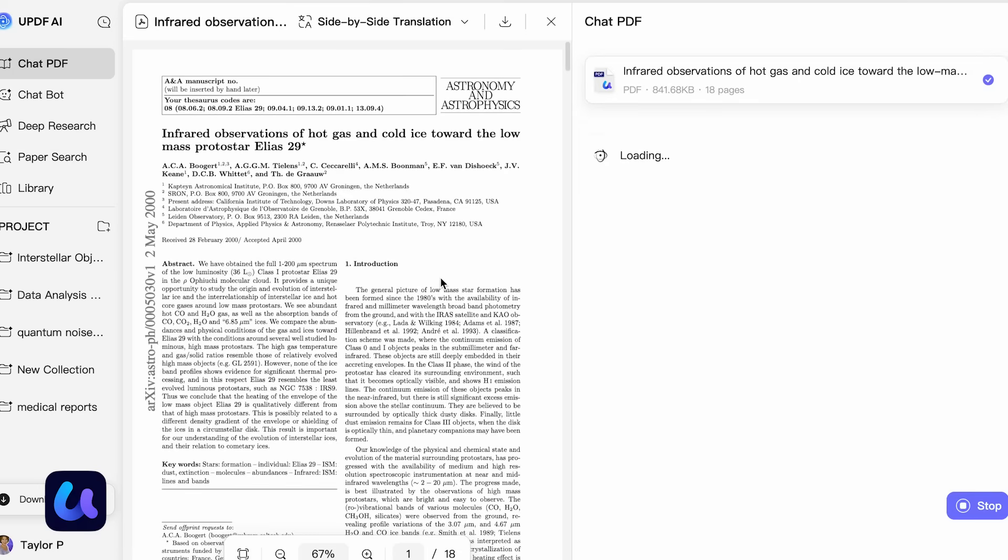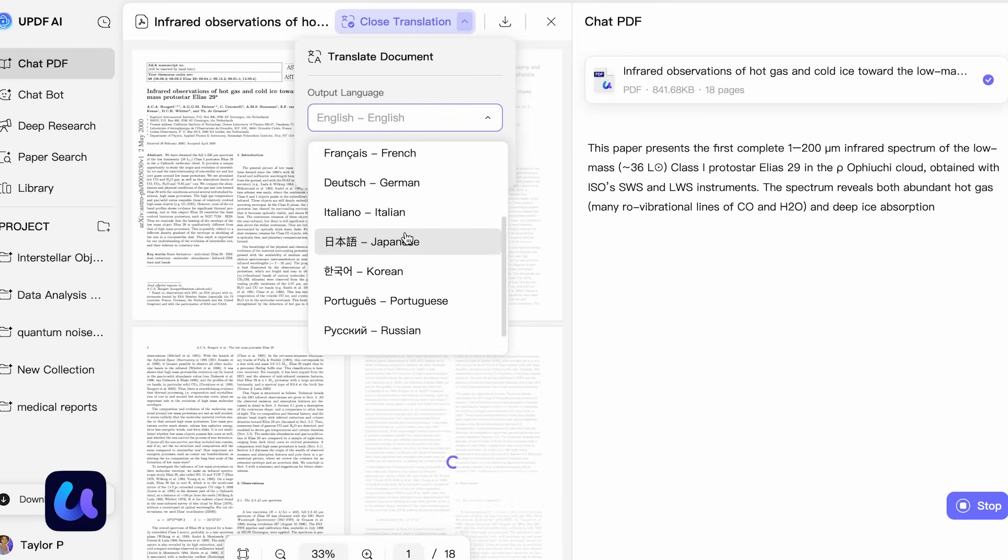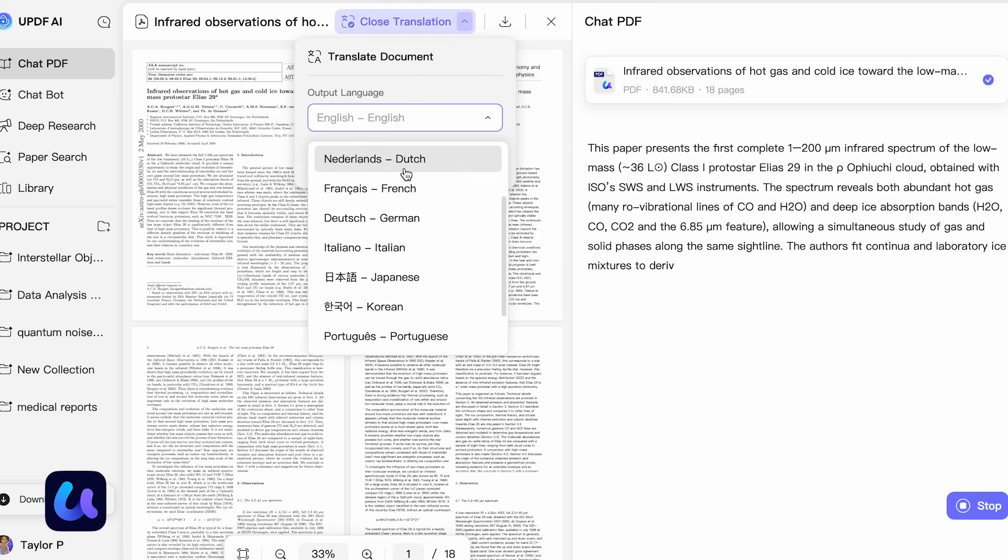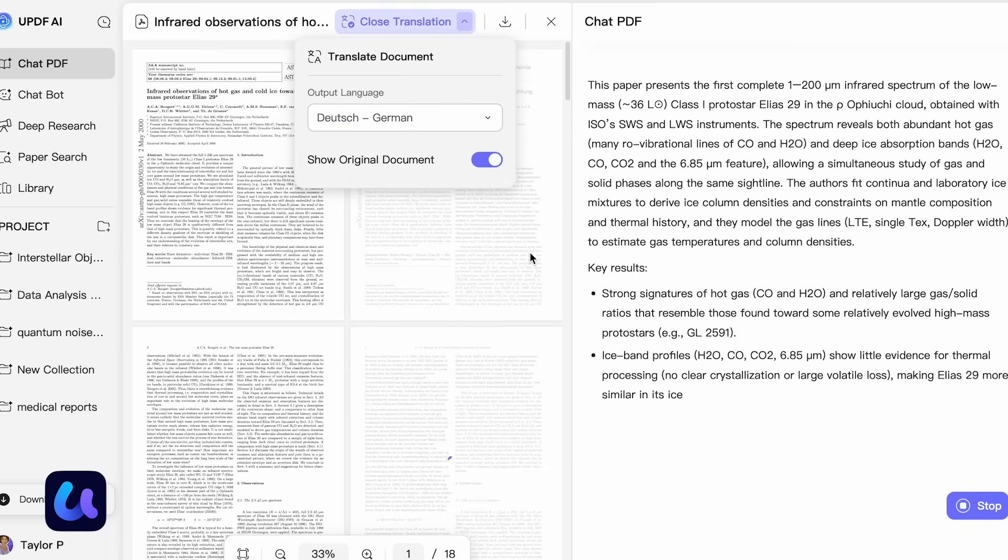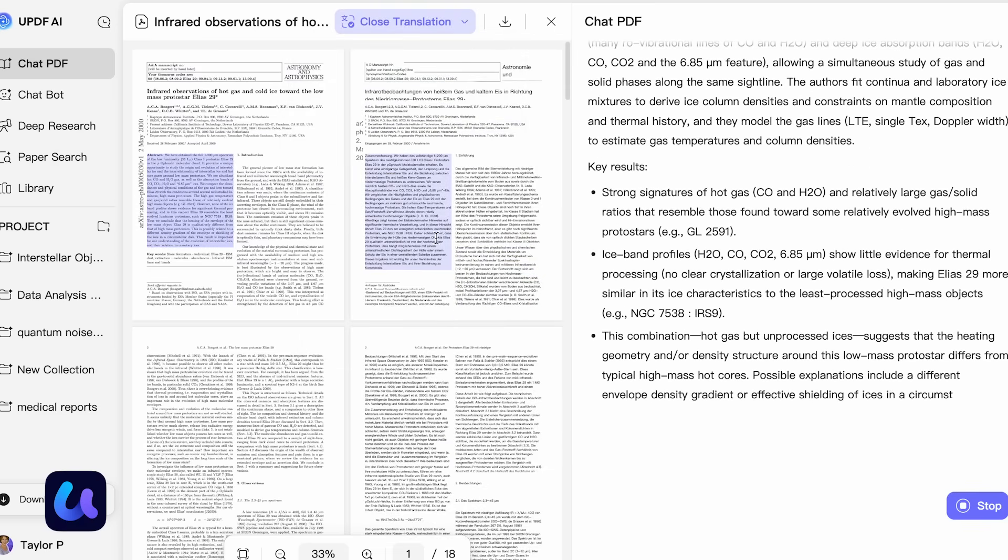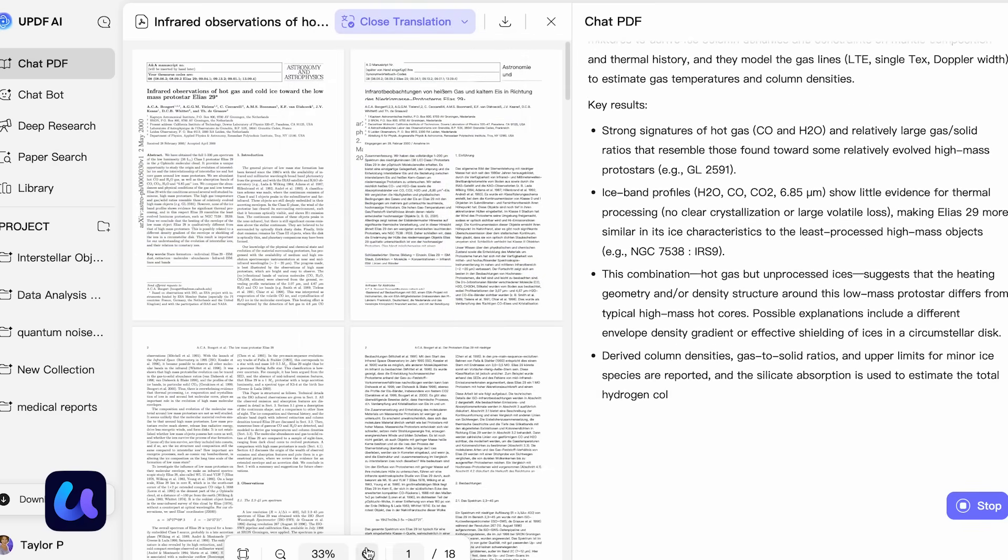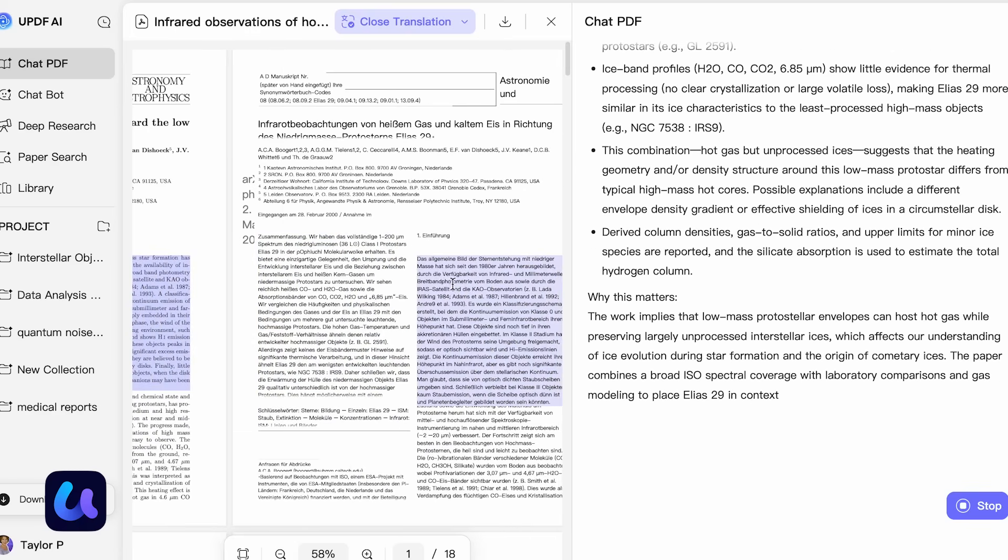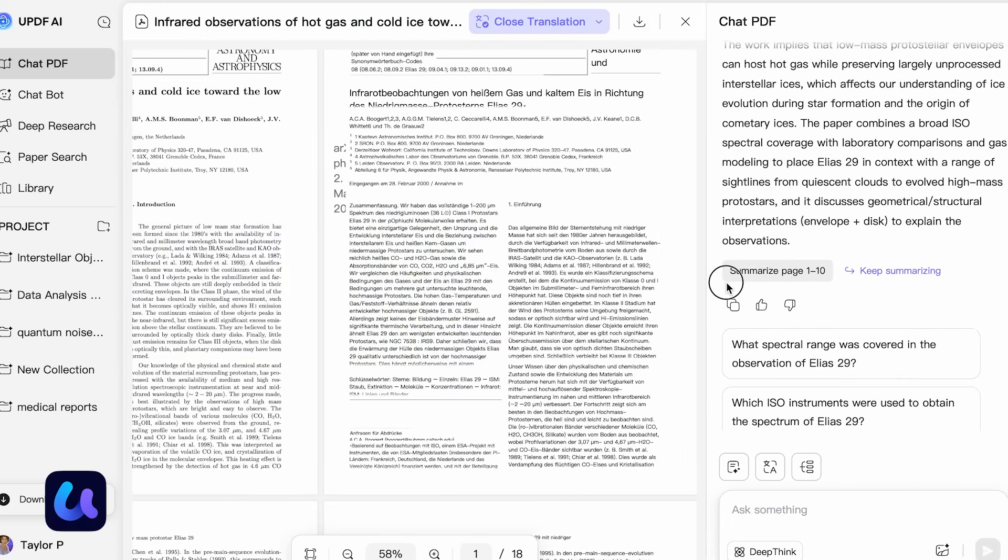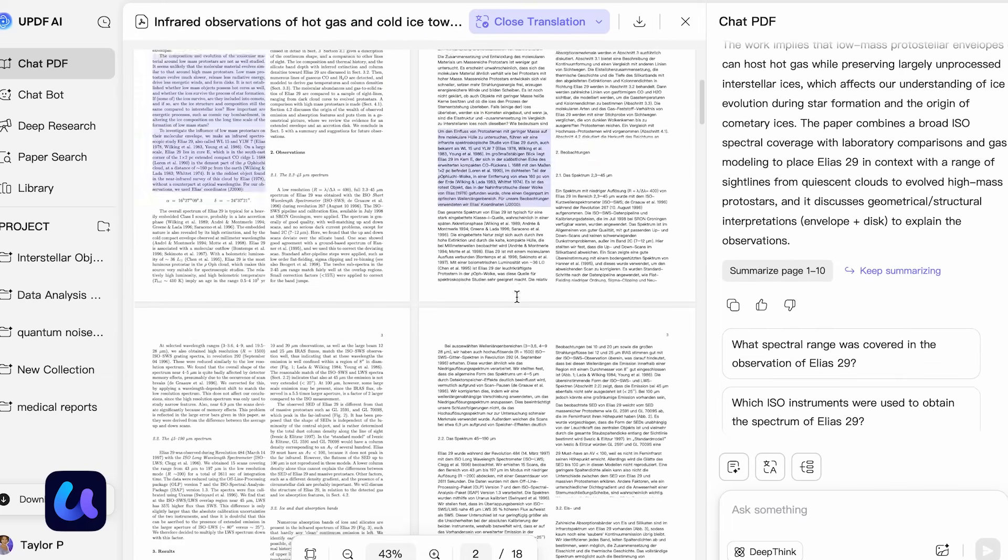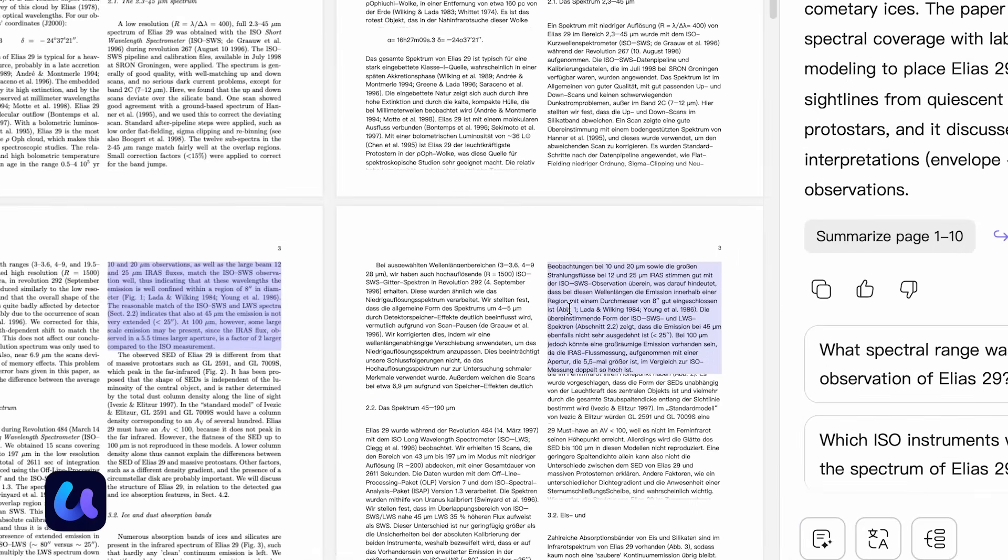Think about the typical workflow. You're handed a 200-page report, or you're researching a novel topic. You'd normally skim through, try to find key findings, copy relevant parts. It takes hours. With deep research, UPDF compresses that workflow. It finds, extracts, organizes, and presents insights, letting you focus on analysis rather than searching.